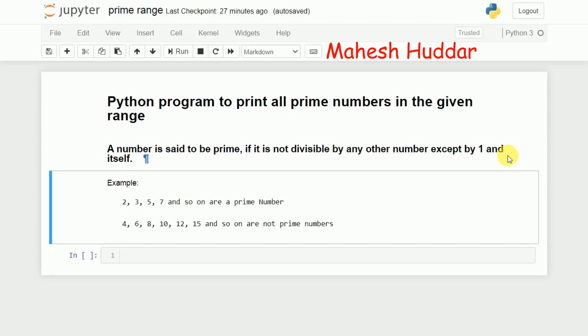Welcome to this Python tutorial. In this video I will discuss how to write a Python program to print all the prime numbers in a given range. A number is said to be prime if it is not divisible by any other number except by one or itself. For example, two, three, five, seven, and so on are prime numbers because they are divisible by one and themselves only.